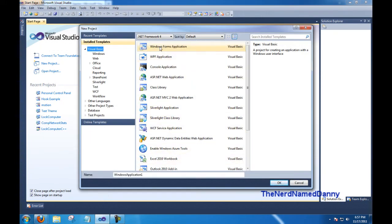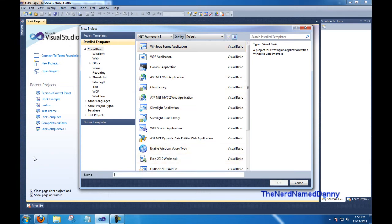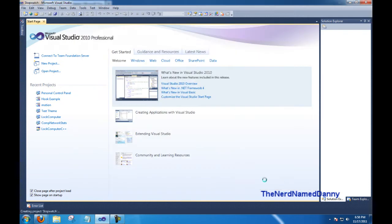In there, make sure it's set to Windows Form Application, and then go ahead and give it a name. For me, I'm just going to name it Stopwatch, because that's what we're making, and go ahead and click OK.